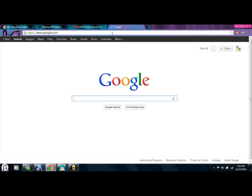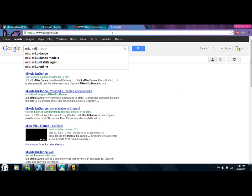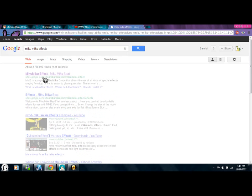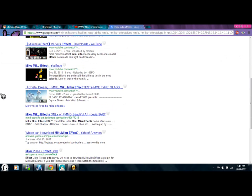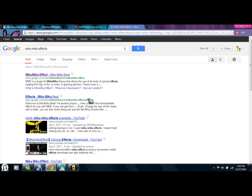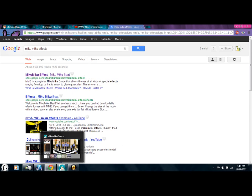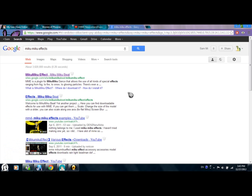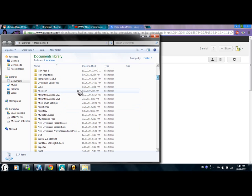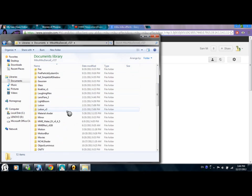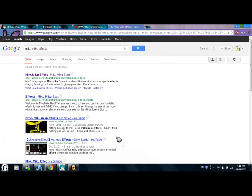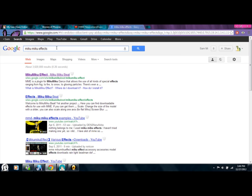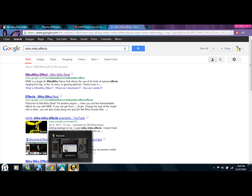To get MikuMiku Effects, just Google search 'MikuMiku Effects' and find a place with a download link. It's been a while since I've searched it up, but just find a download link and download it. When you download it, you have to put it in the folder where your actual program is — if you don't put it there, it's not going to work. There are many places to get effects; Google, YouTube search, and even DeviantArt has some good ones.